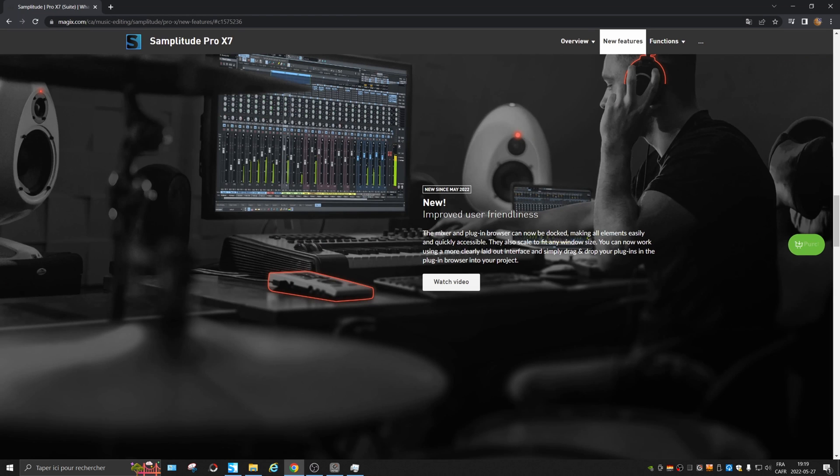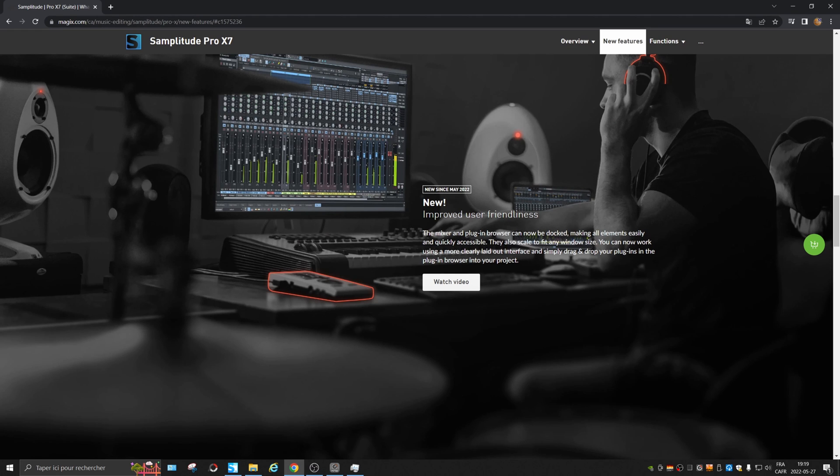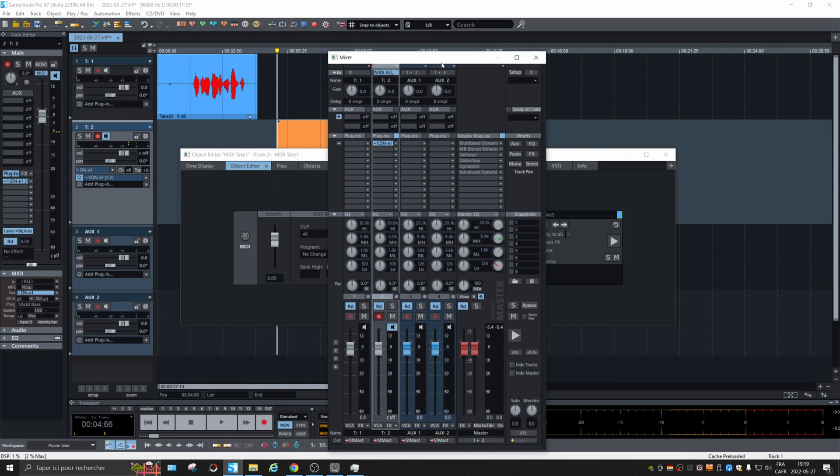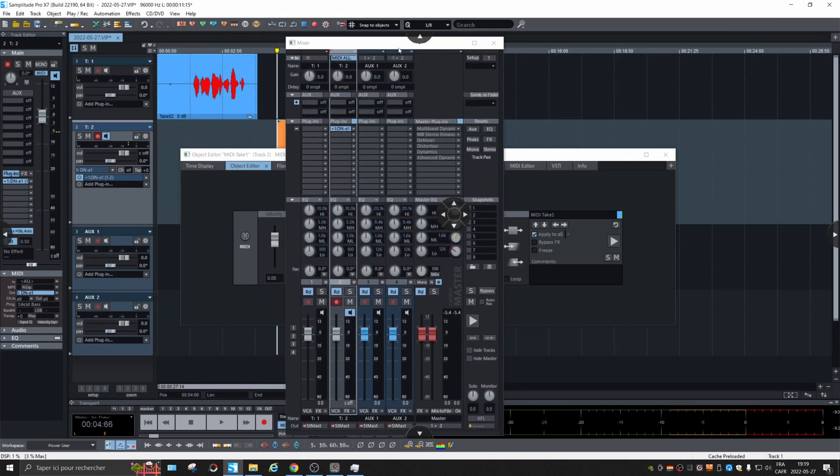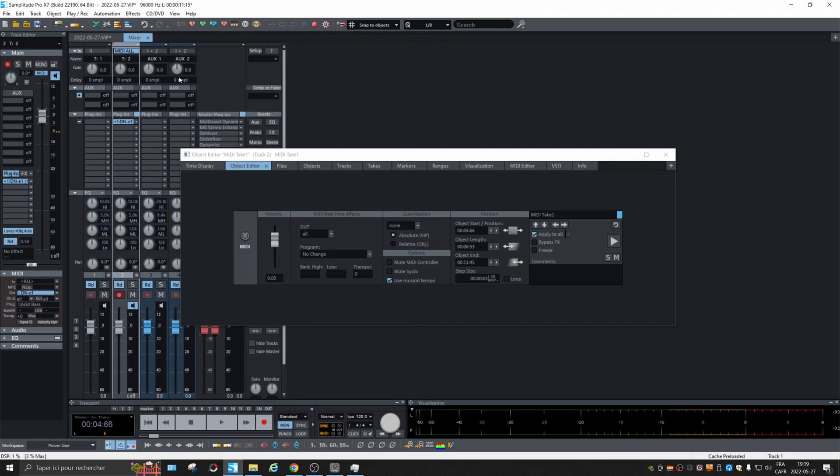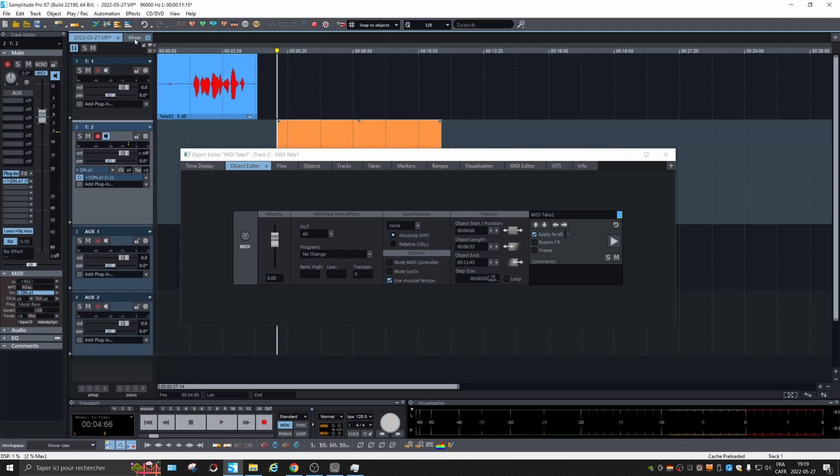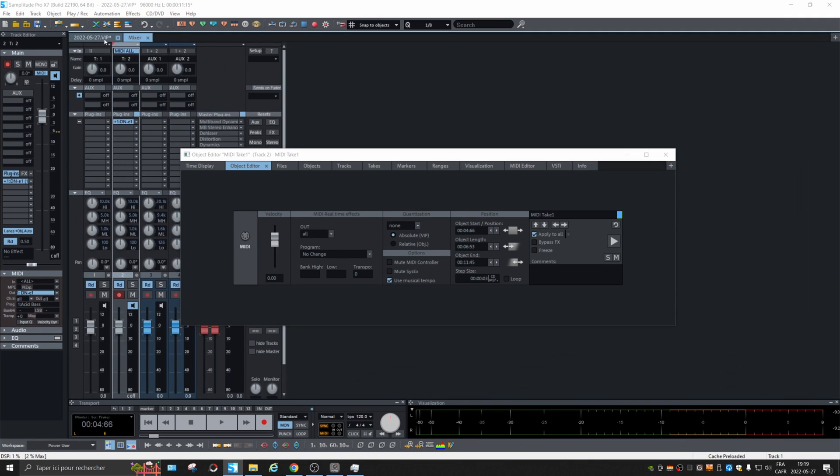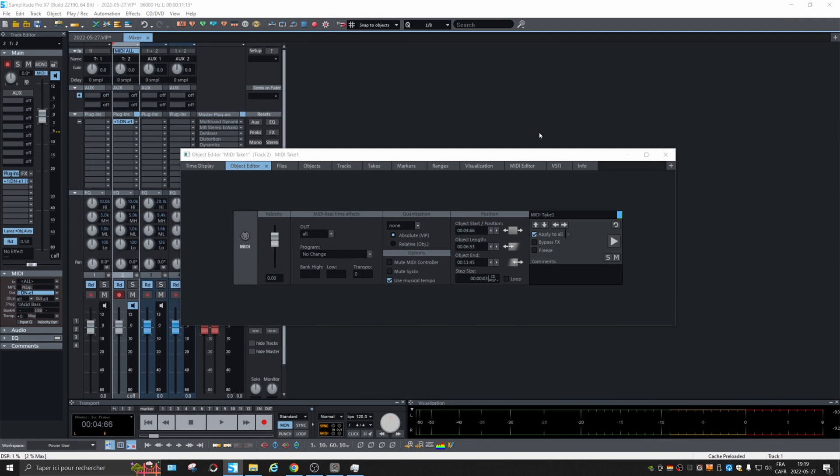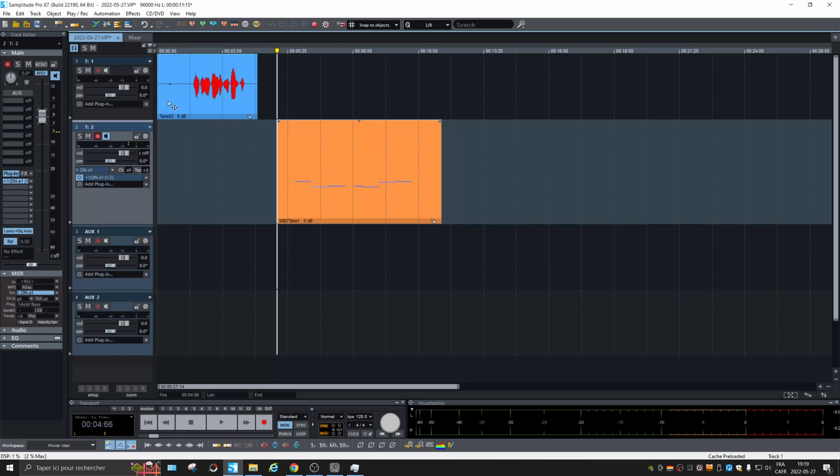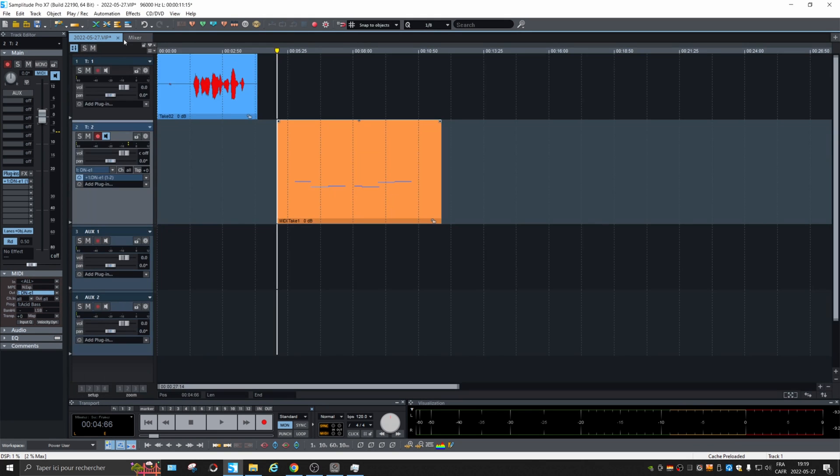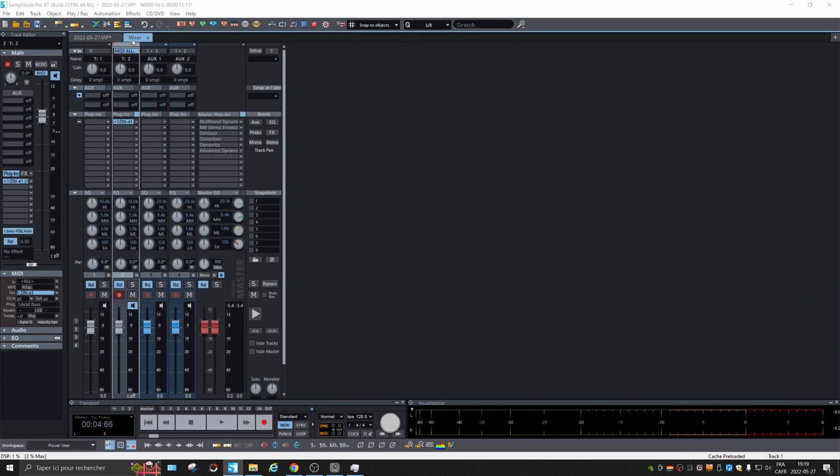Improved user friendliness. Mixer and plugin browser can now be docked. If we want to dock it, they go in separate pages. That could be nice. They get out of the way.